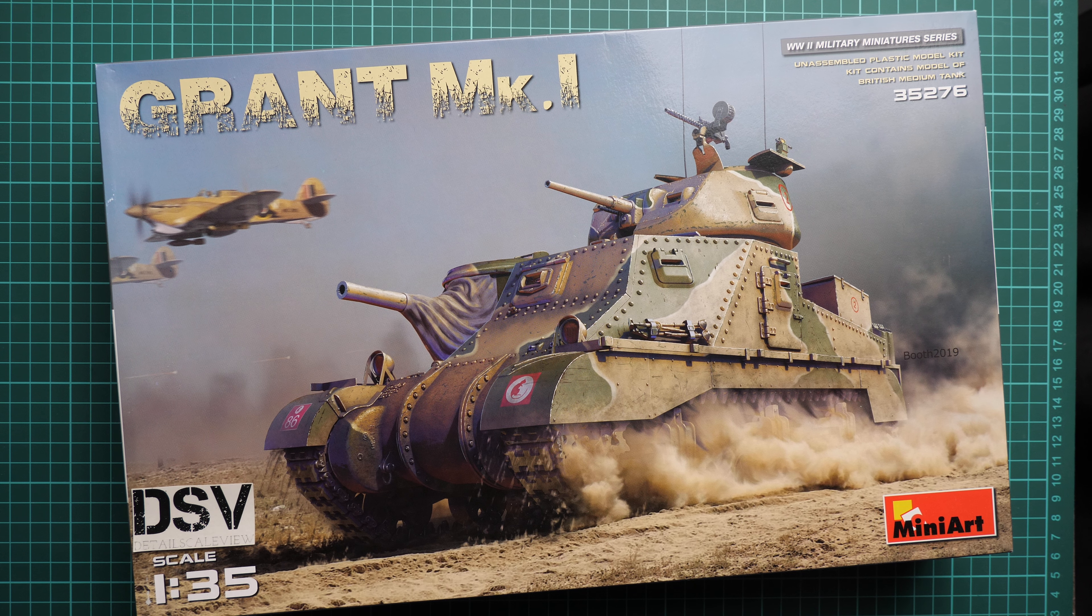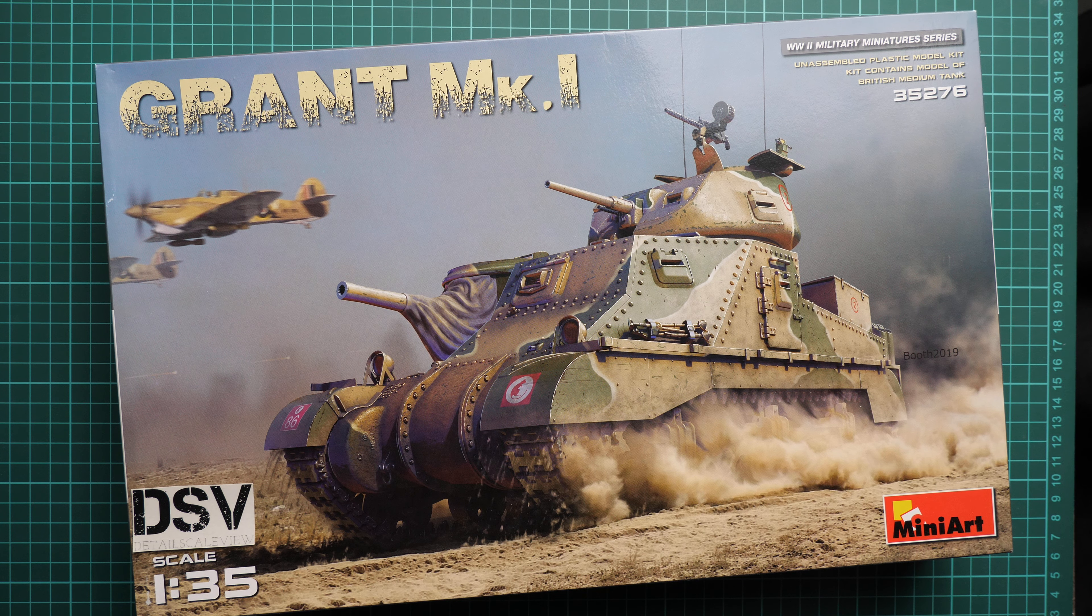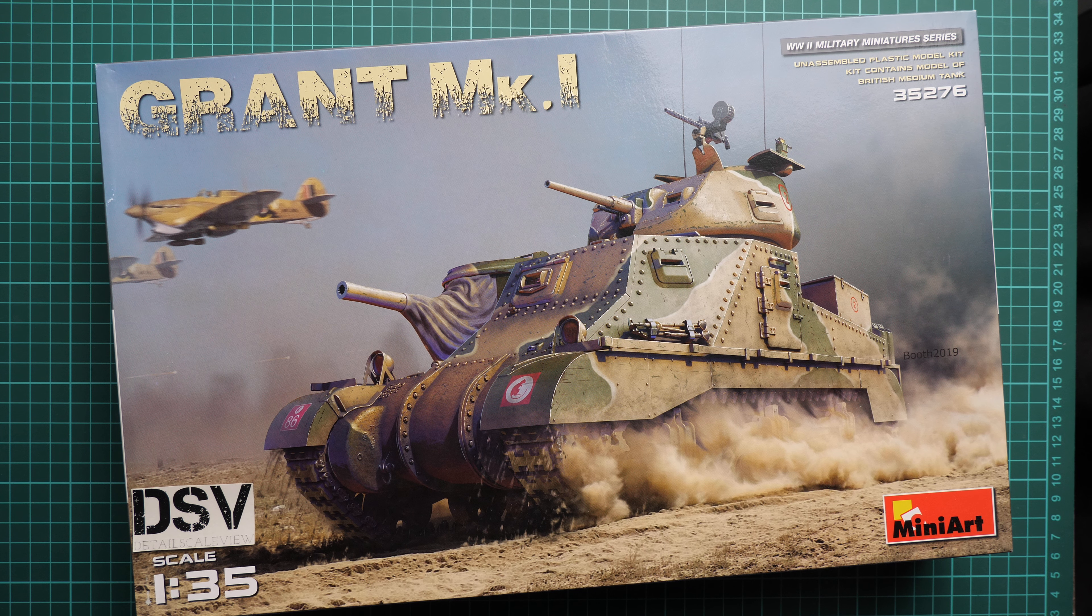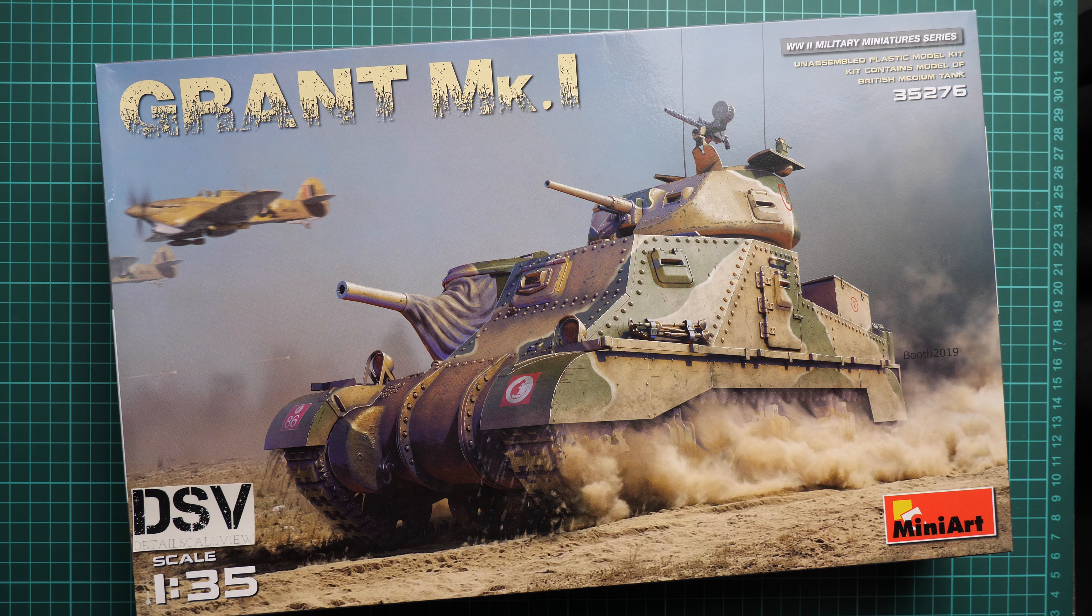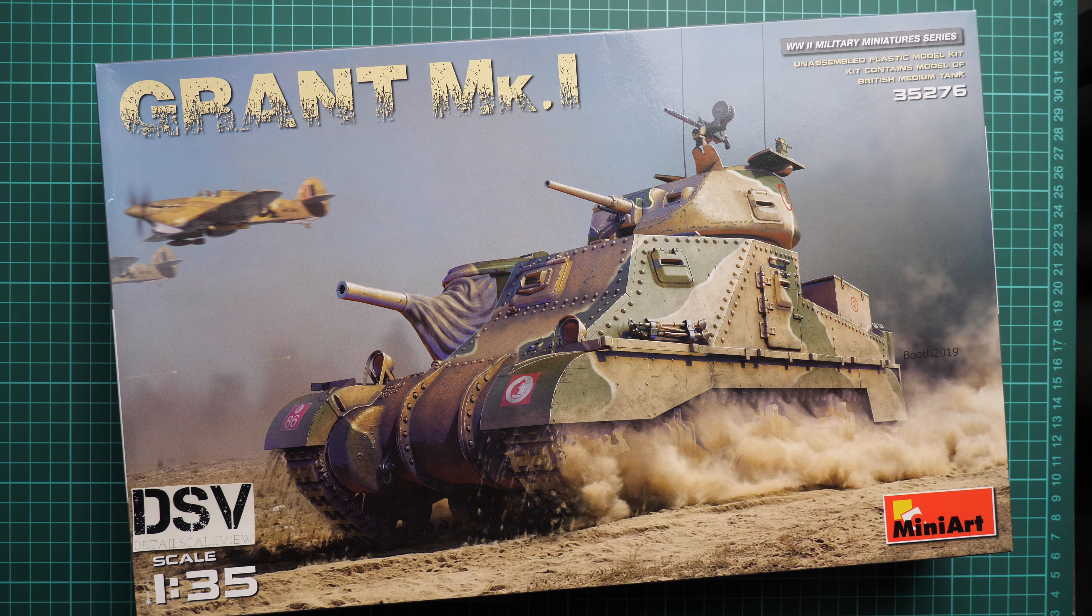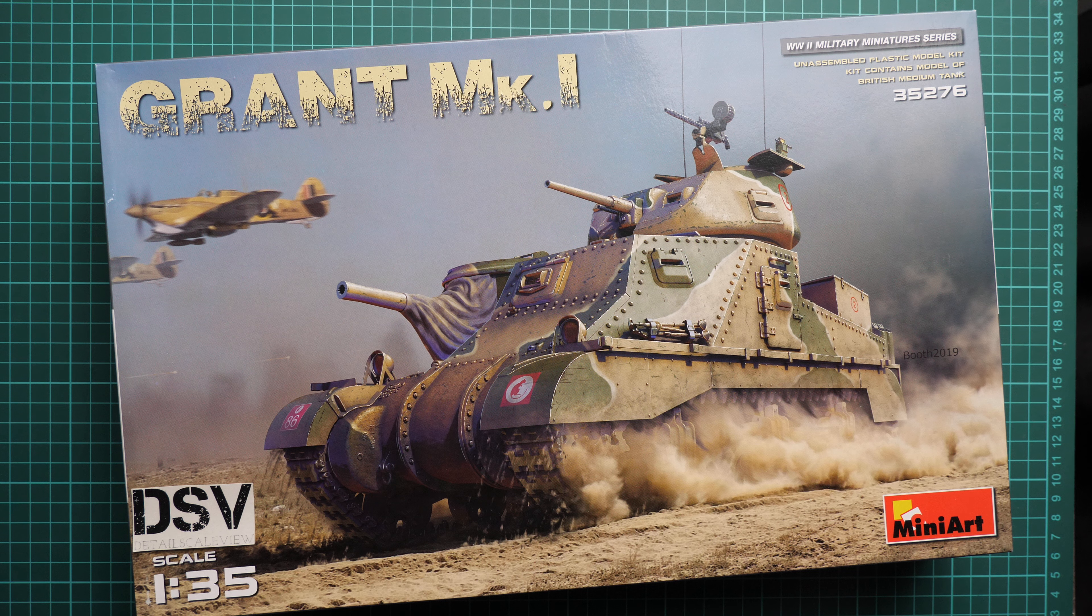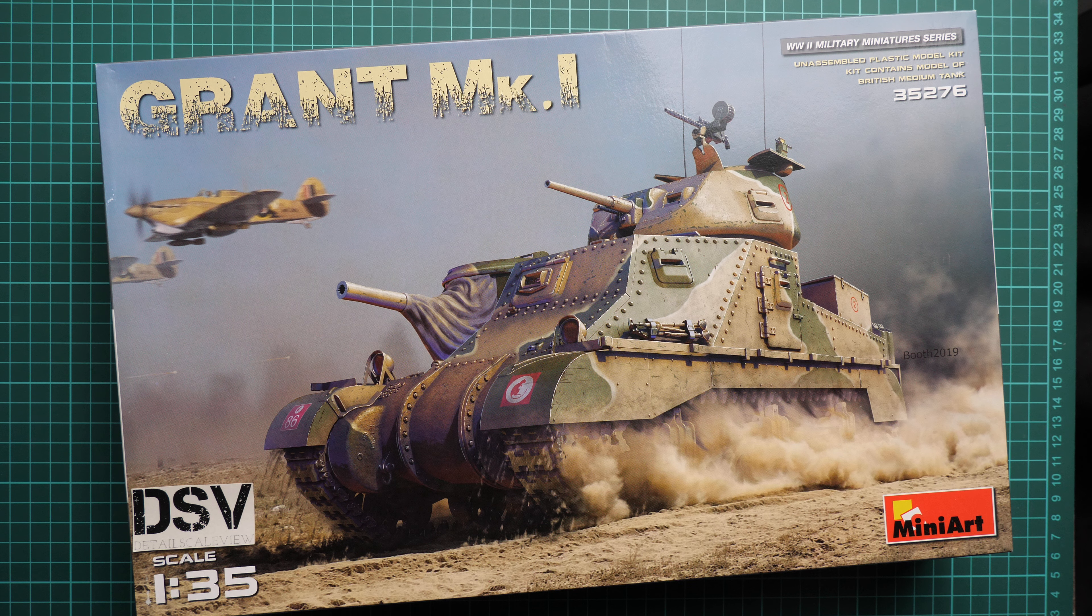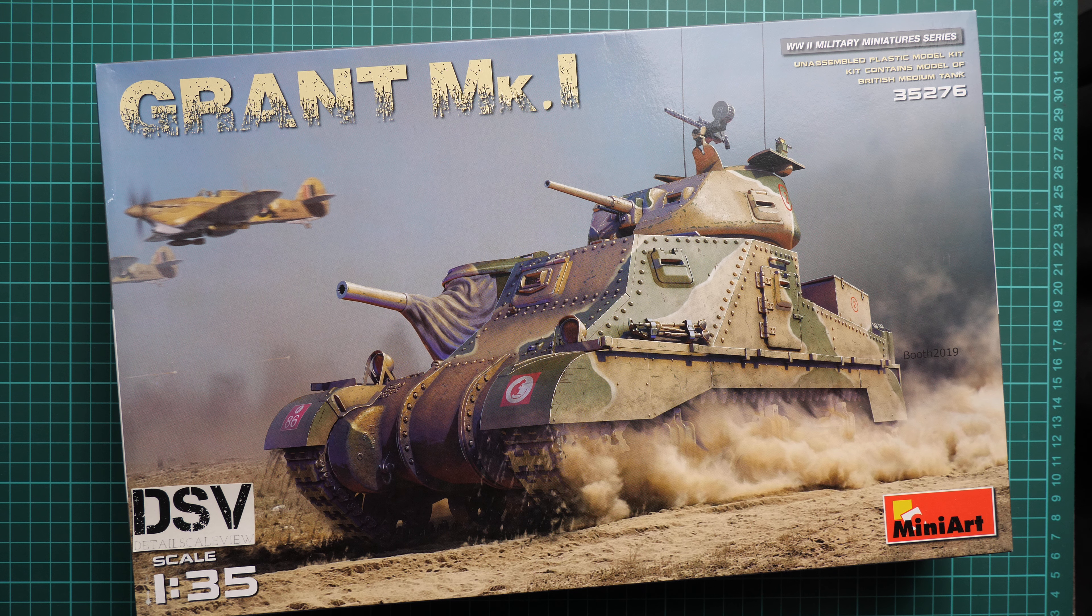Hello everyone, today we have a new video review. This time we're going to check a fresh release from MiniArt. It's molded in 1:35 scale and it depicts the Grant Mk.I, so as you can guess it's based on the recently released M3 series.